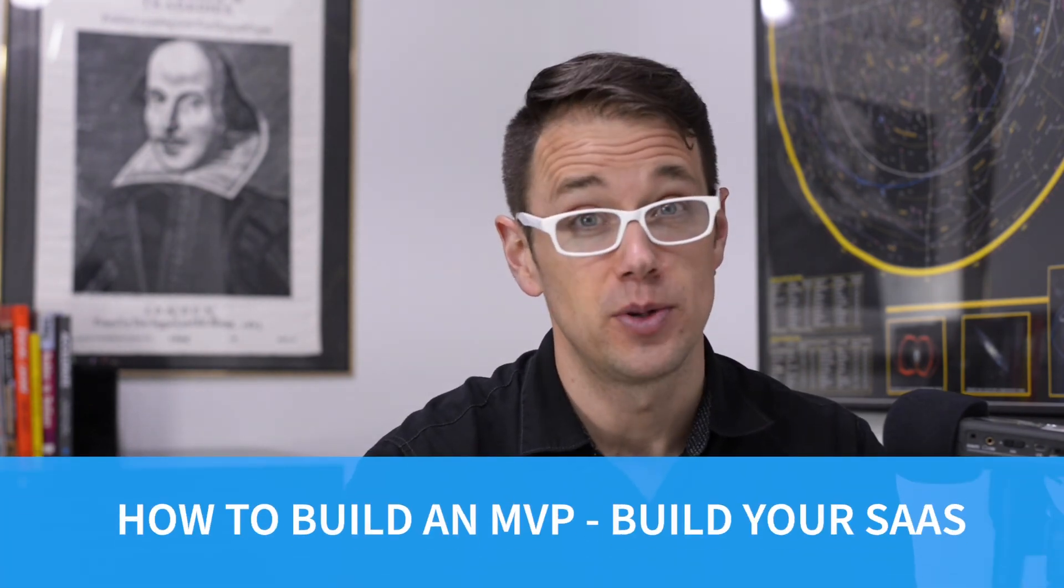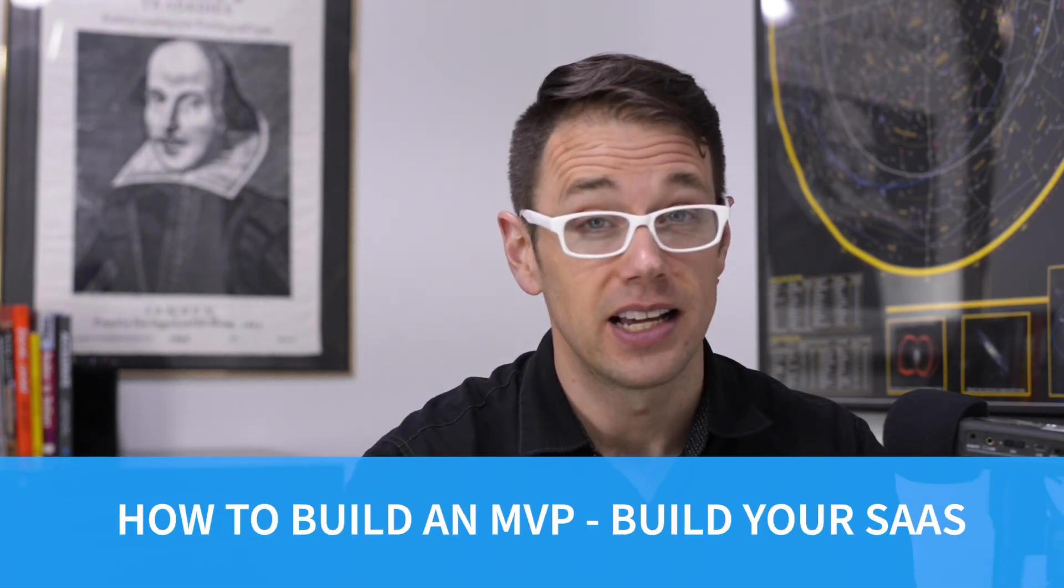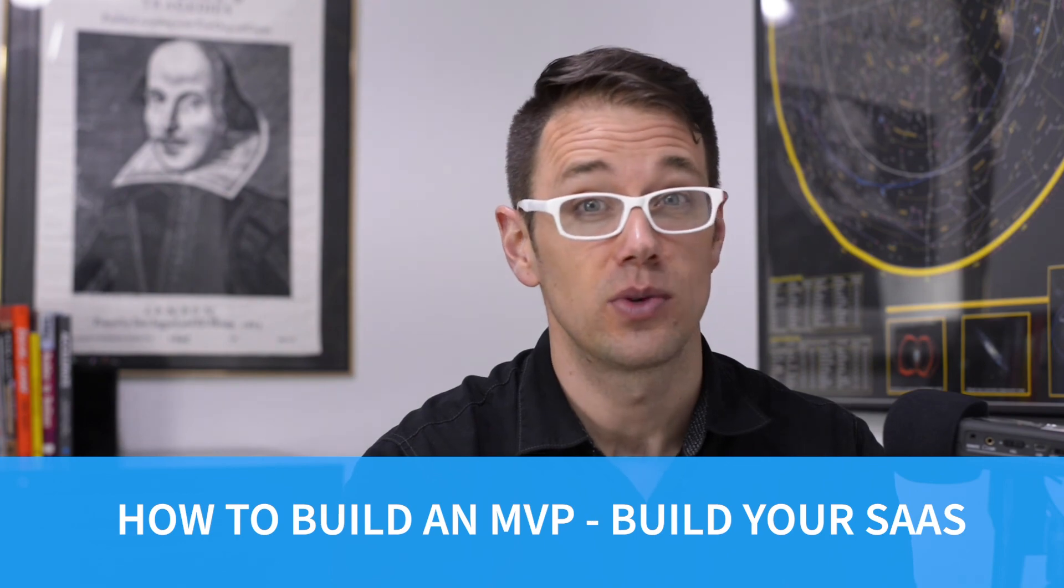If you don't want to miss other ways of creating amazing app ideas, make sure you subscribe, hit the notification bell, and join the Facebook group HowToBuildAnMVP-BuildYourSass. We will see you there and we will see you next time.